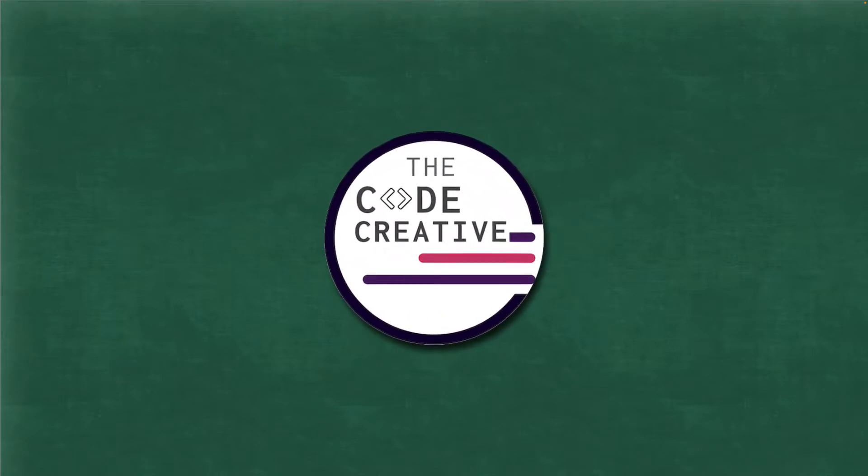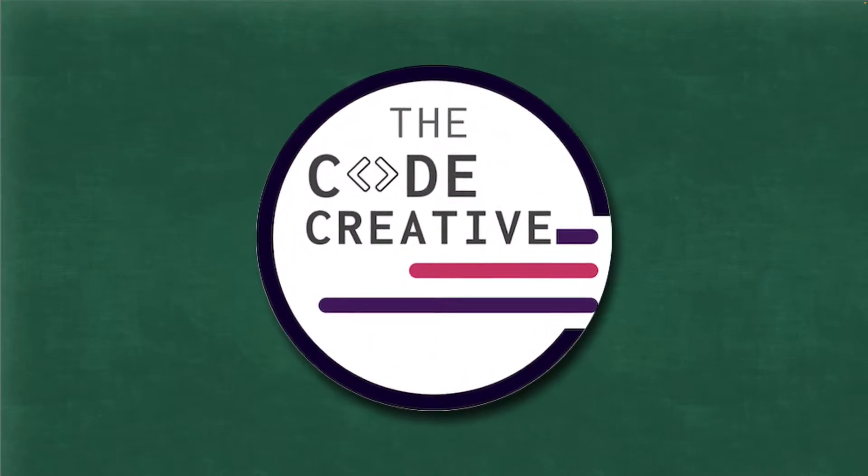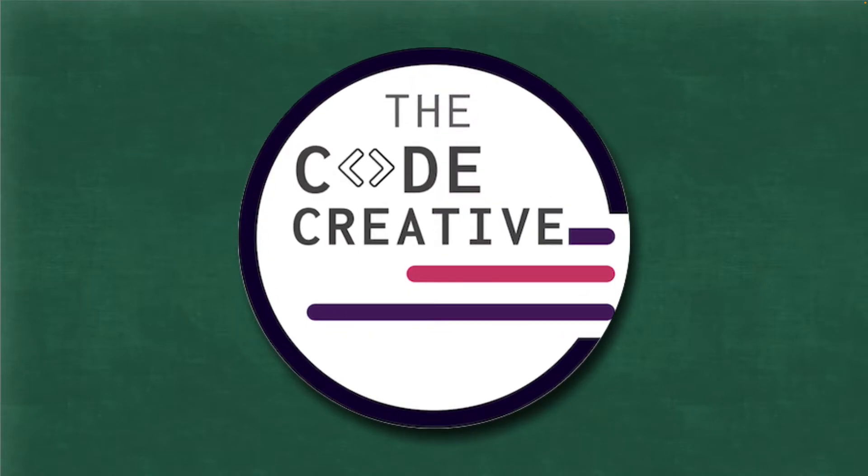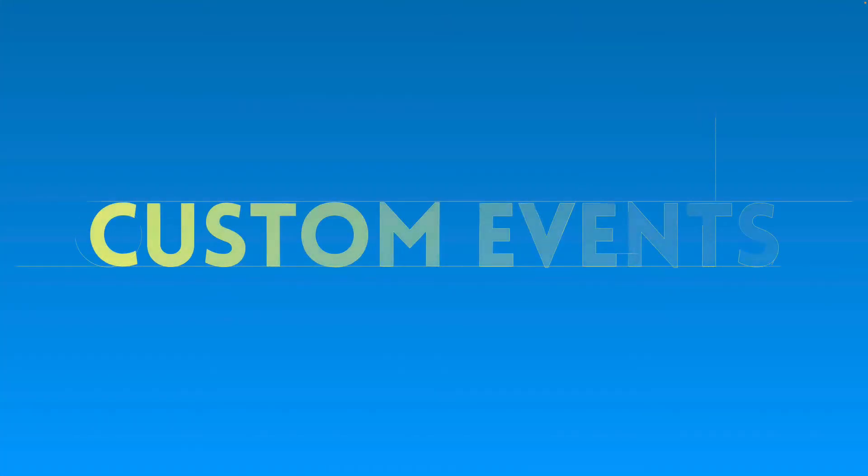Hey, it's Greg from the Code Creative. In this video, we're going to learn all about creating and using custom events in JavaScript.